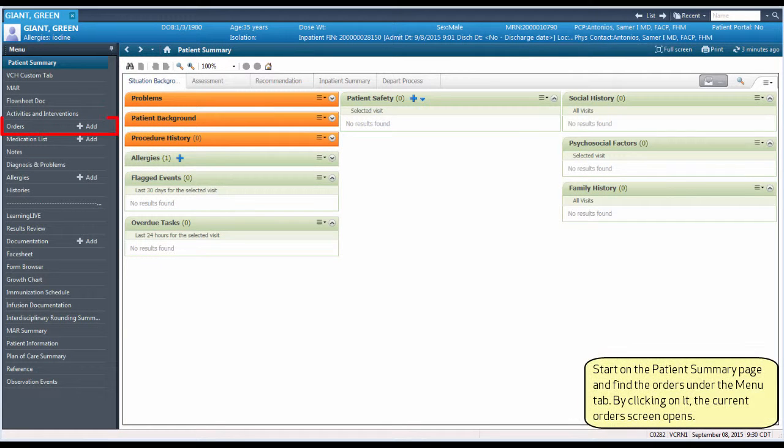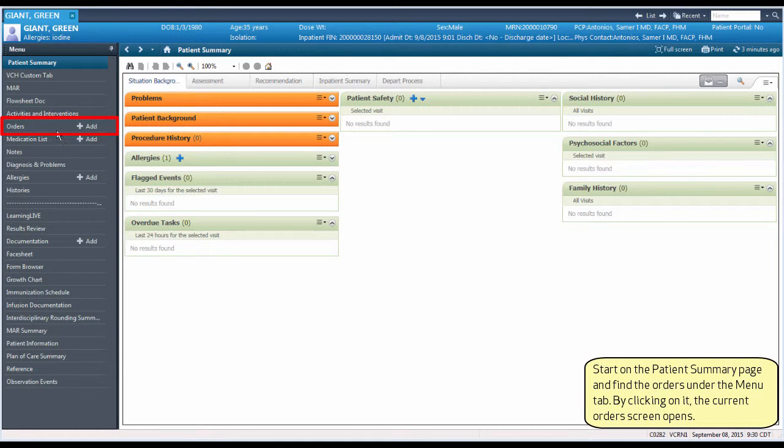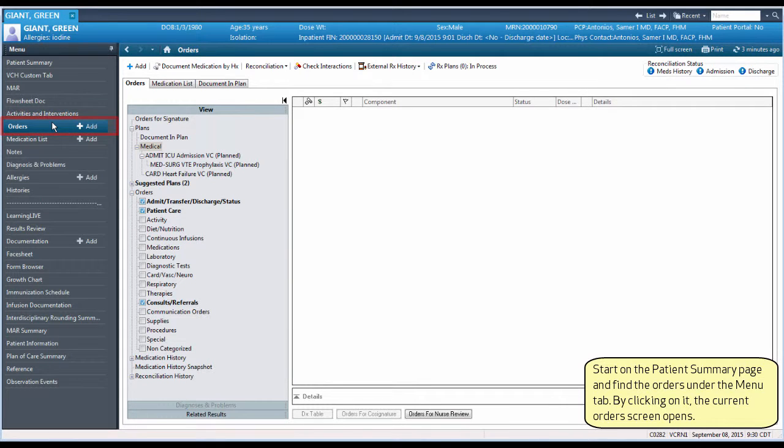Start on the Patient Summary page and find the orders under the Menu tab. By clicking on it, the Current Order screen opens.